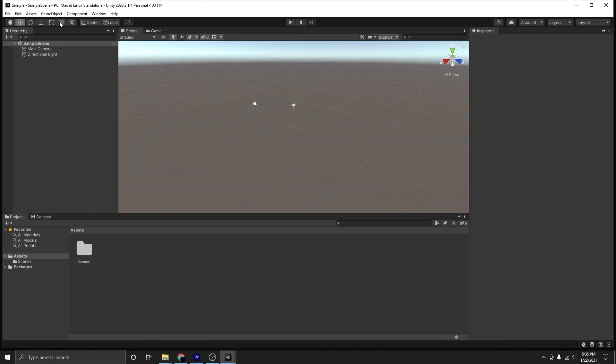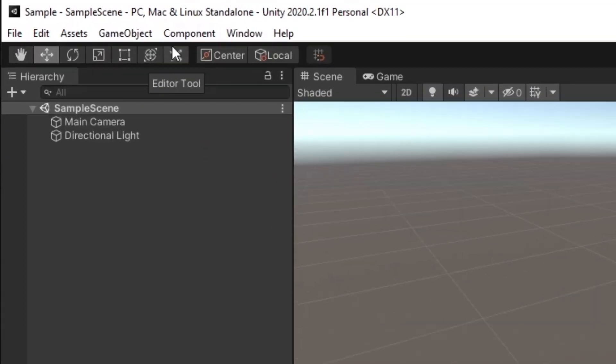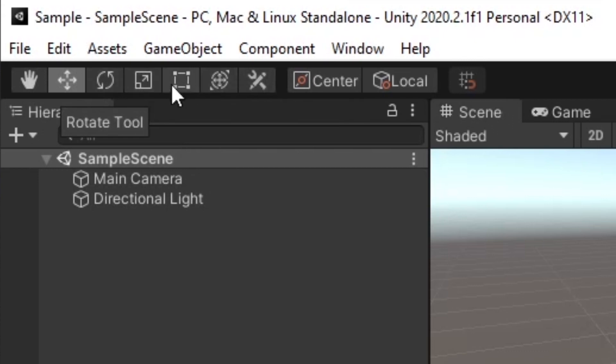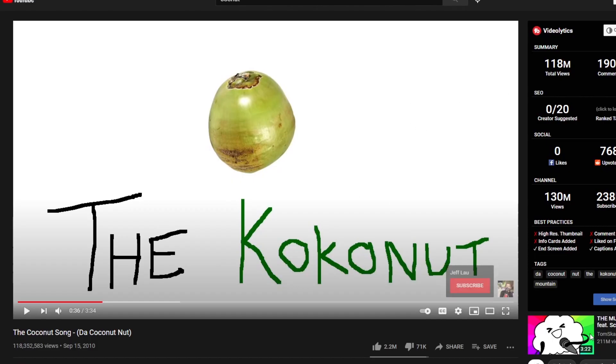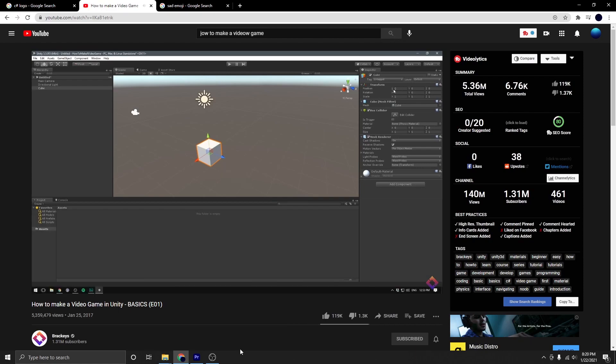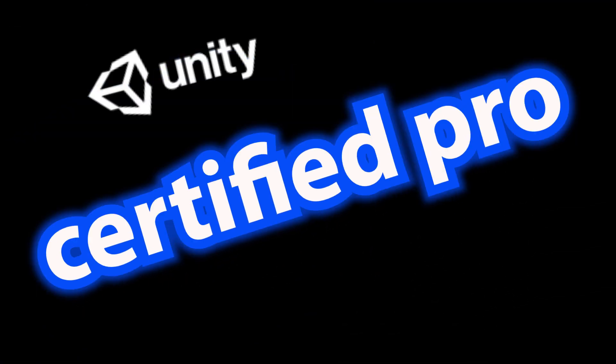I totally know what everything does here. No. This button does something. This button also does something. Okay, maybe I have no idea what I'm doing. Unity also uses a coding language called C Sharp, and I've actually used it before, but I forgot how to. So after a few hours of watching random YouTube videos and 20 minutes of watching tutorials, you could call me a Unity professional.